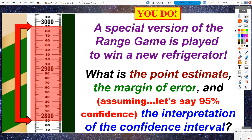A confidence interval is our best mathematical guess at the range of values that would successfully capture the true population value. So I will end with a you-do problem: a special version of the Range Game is played to win a new refrigerator. Using the information provided, what is the point estimate, the margin of error, and using the golden standard of 95% confidence, how would you interpret the confidence interval — what does that lower and upper range value mean in the context of this problem? We will discuss this the next day in class.